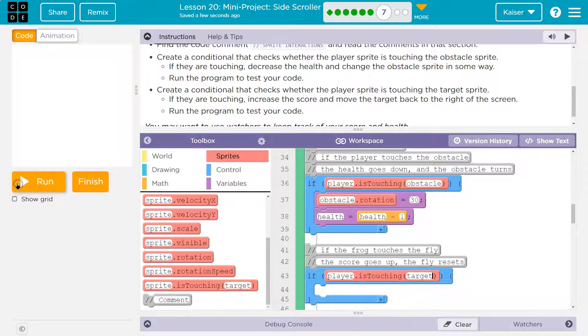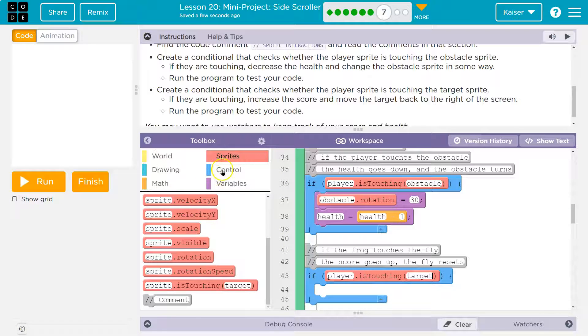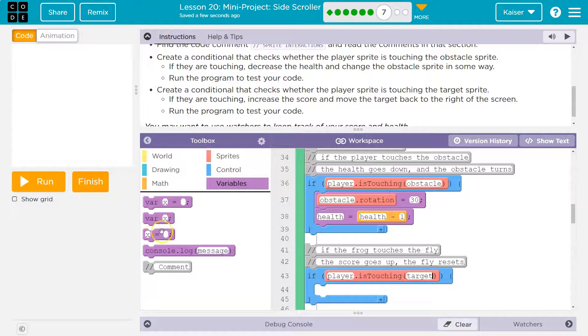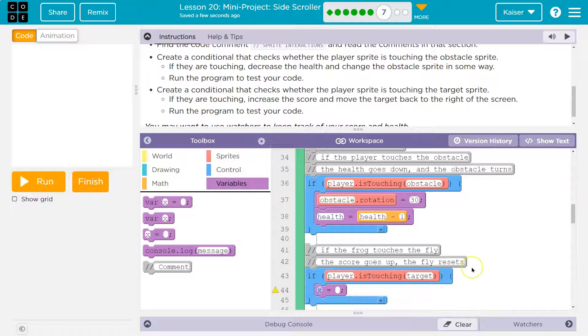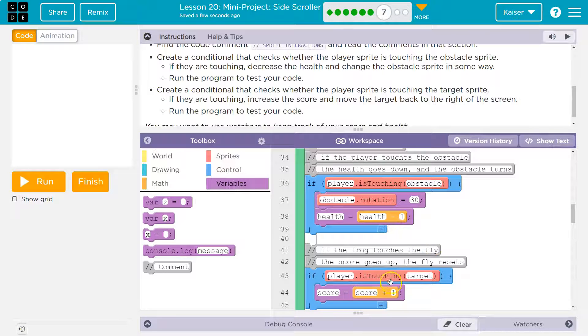Now score doesn't appear on the screen yet, but I believe we're going to do that in the next part of this lesson. But let's go ahead, so we need score to go up by one. So variables: I'm going to say using the counter pattern, score equals score plus one.